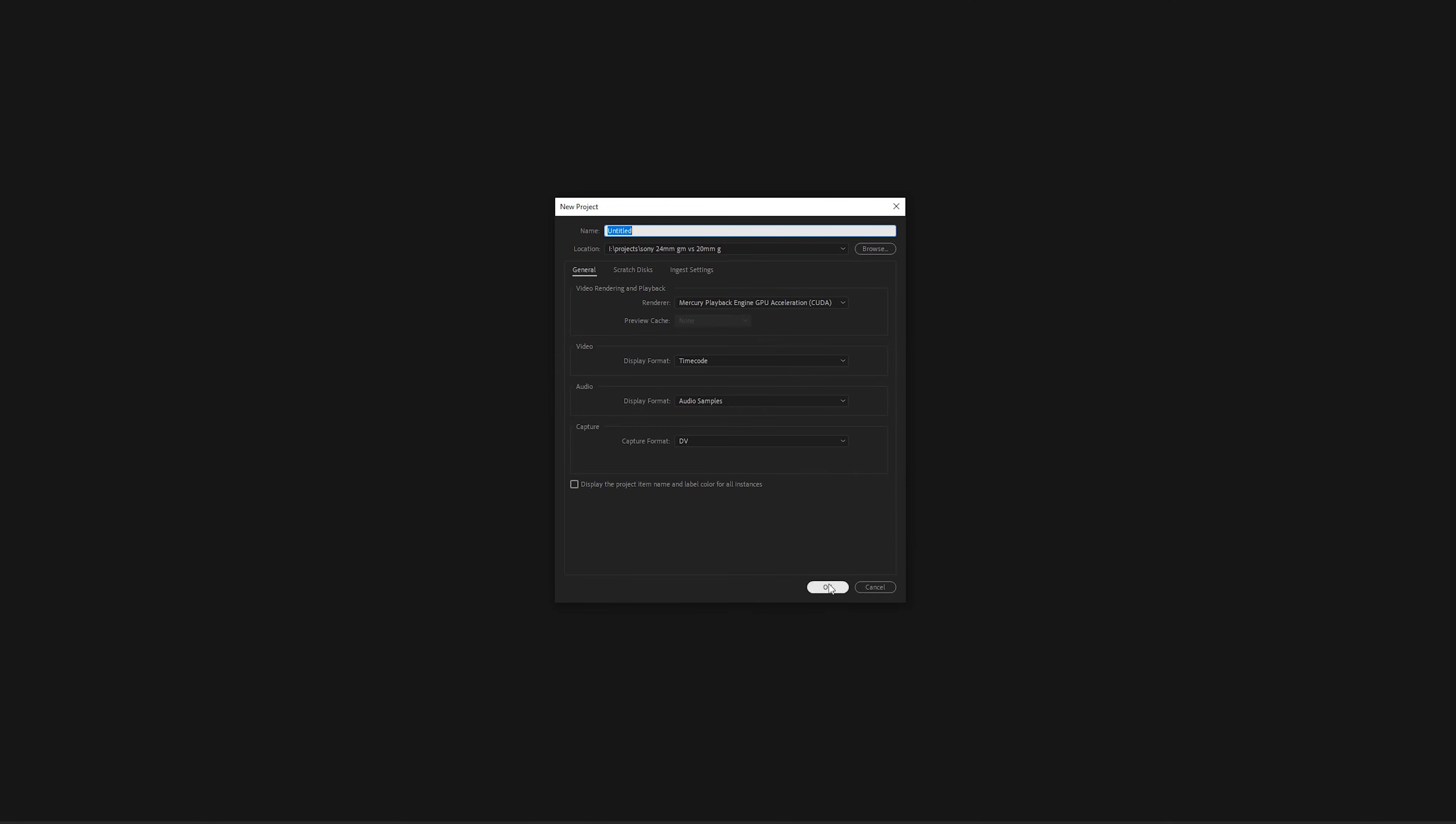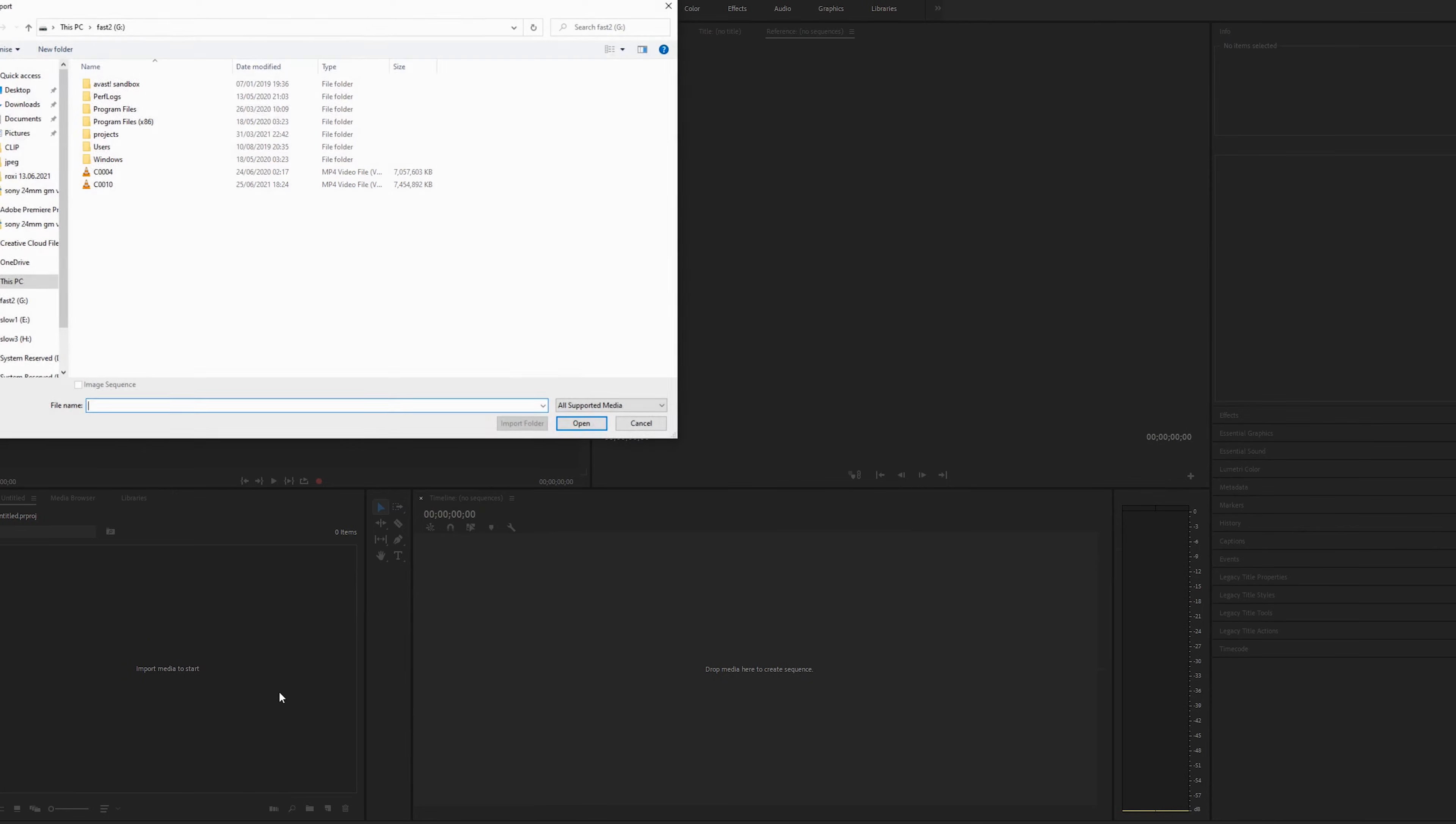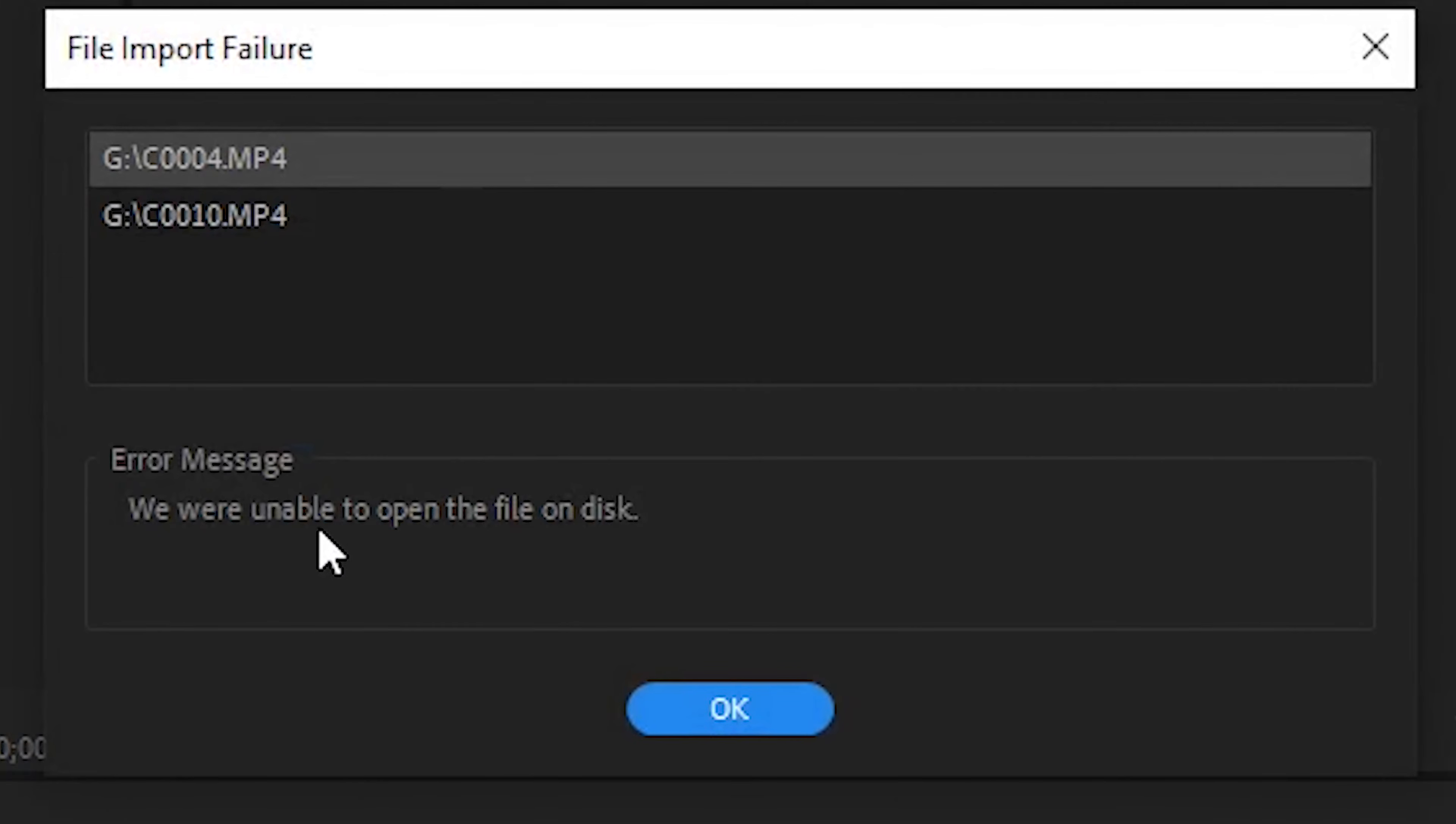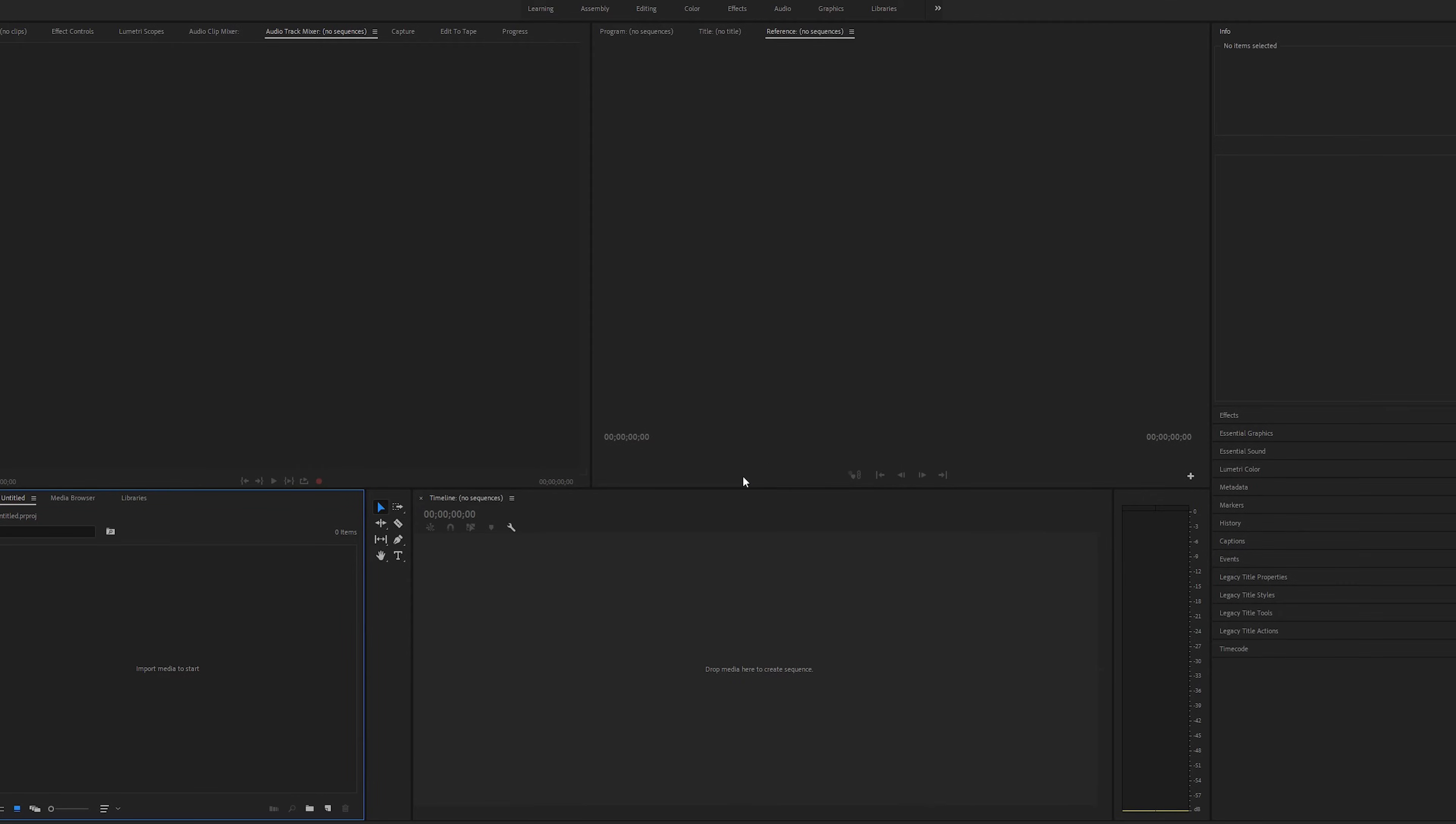Okay, so now the first thing we need to do, I'll show you how this behaves. I'm going to create another project, a new project, and I'm going to click OK. And now I'm going to try and import some video. I'll click OK, and as you can see, the error that we get is we were unable to open the file on disk.